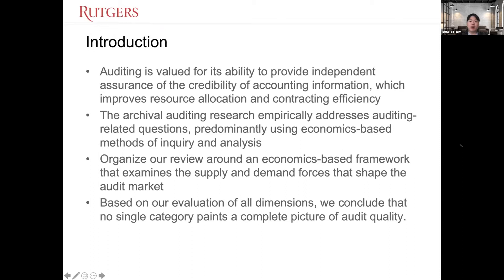So what is auditing? Auditing is the going over — some kind of assurance of the credibility of accounting information. We have the 10-Q, which is the quarterly report from publicly traded companies, and we have the 10-K, which is the annual report. Auditing companies audit that accounting information to determine whether it is material or not. Auditing research empirically addresses these kinds of auditing-related questions, predominantly using economic-based methods like econometrics, most of the time using the fixed effects model.